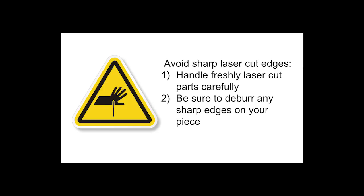Take care in handling your piece after cutting, as laser cutter parts tend to have sharp edges. Be sure to use a deburring tool to file down any sharp edges you find on your piece.